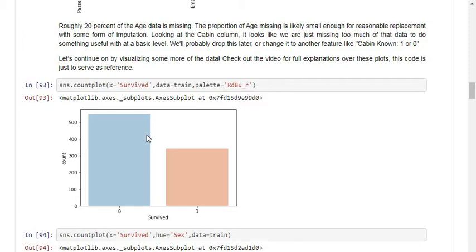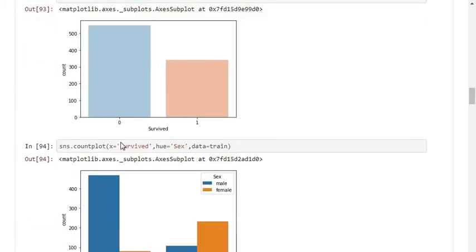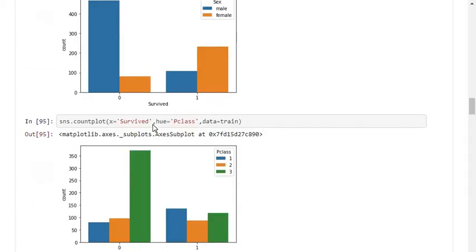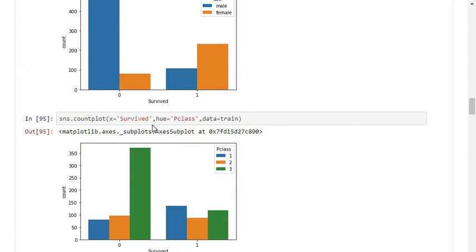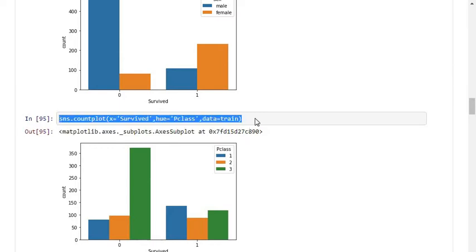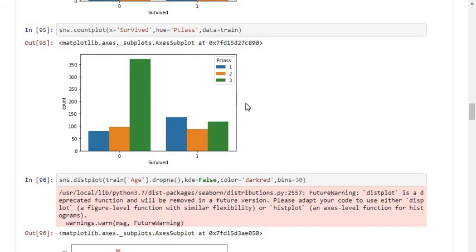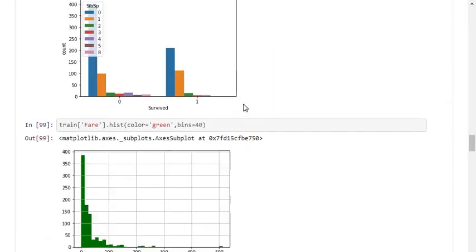Moving into the visualization techniques, we have countplot and pie plot graphs, among many others. Using the training dataset which has the survival data, I want to get some clarification. For example, I can plot how many male members survived versus how many female members survived, and how many members survived based on passenger class — all easily done using the visualization commands.